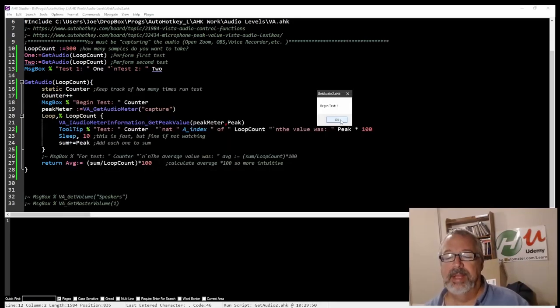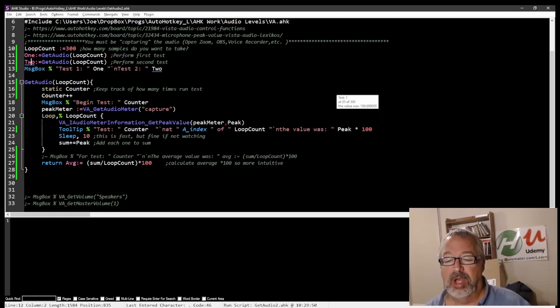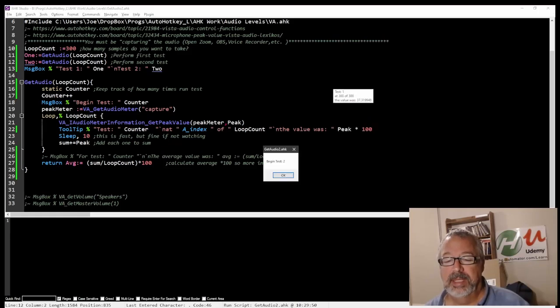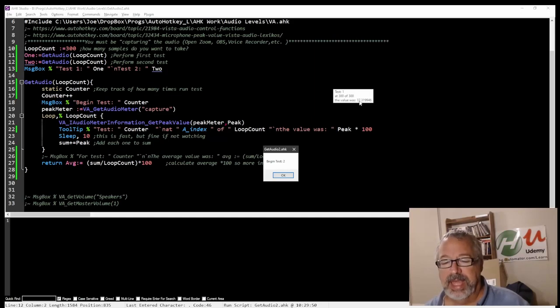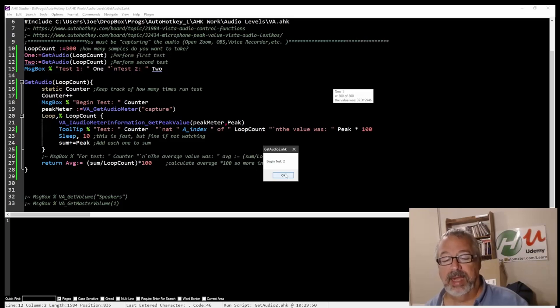So I'm going to hit OK, and now I'm going to go ahead and talk. Now we can see the level here, we're at 120, 200, blah blah blah, okay, so the value at that one point in time, this was 37.3, and that was 300, 300. Now this is where we would begin the second test.